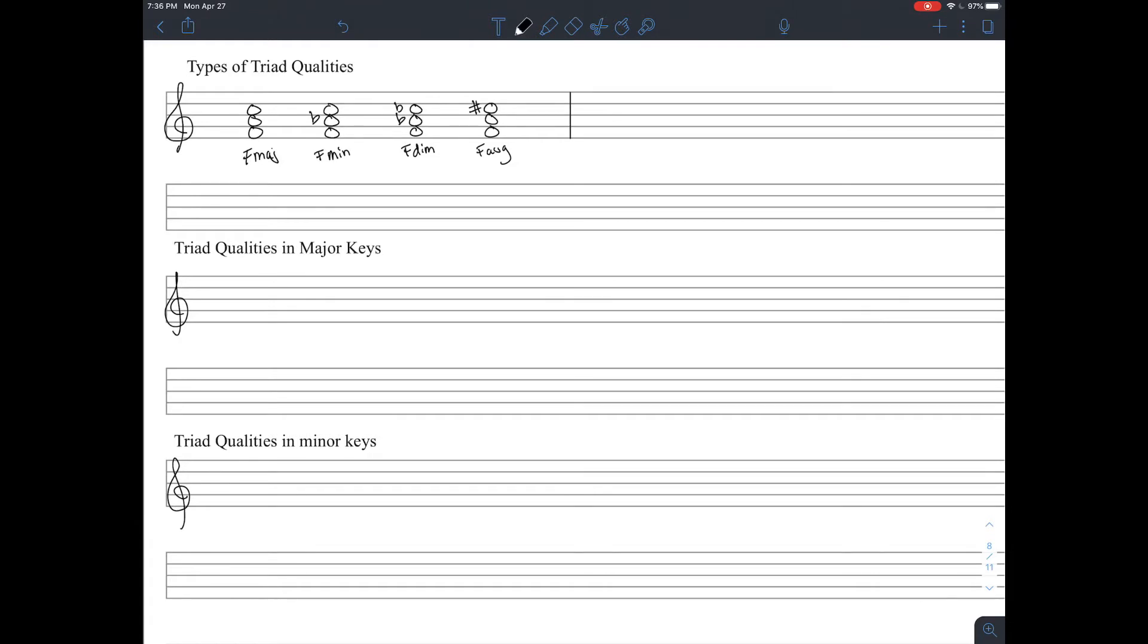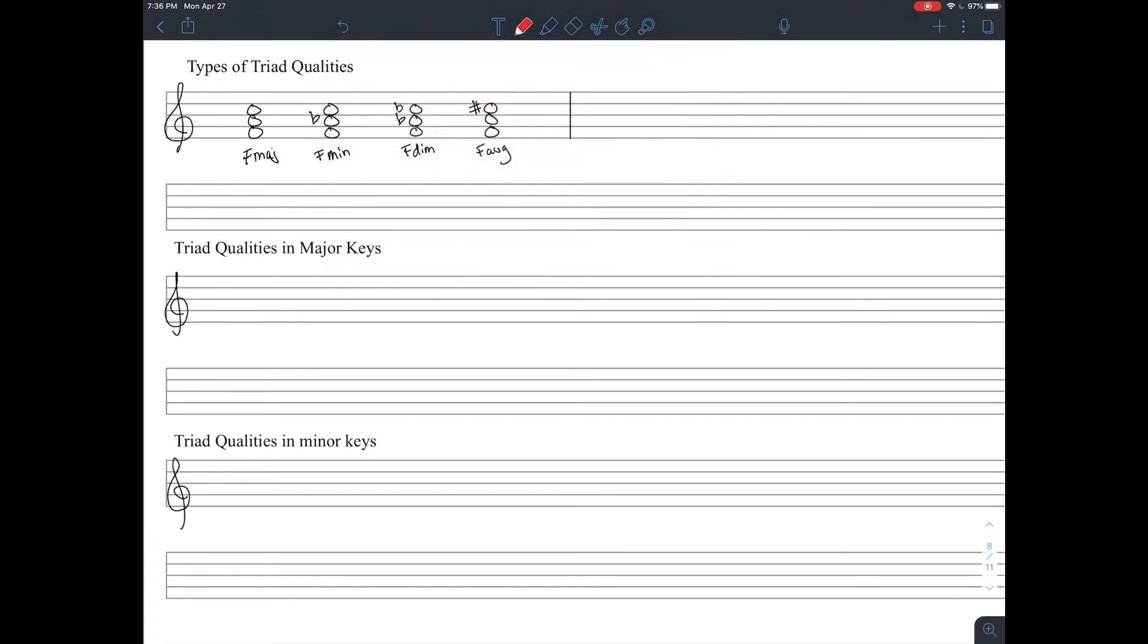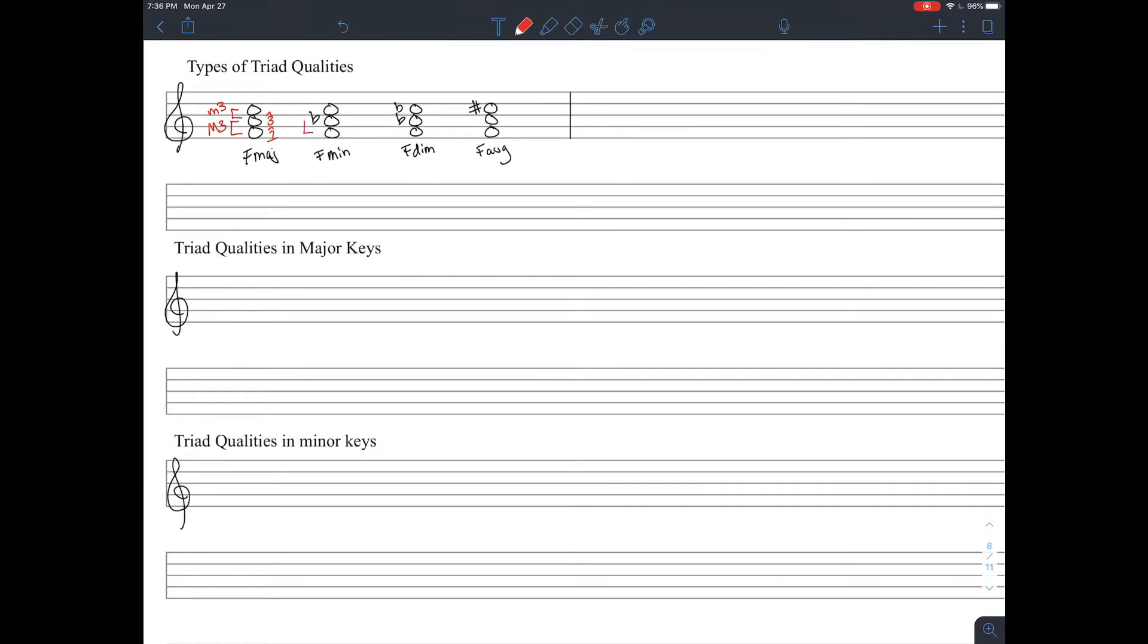How do we know these are what they are? Let's take a look at F major. From F to A is a major third, and A to C is a minor third. If we have a major third on the bottom, between the first and the third scale degree of the chord, that means it's going to be a major chord. That first interval is what decides major or minor.